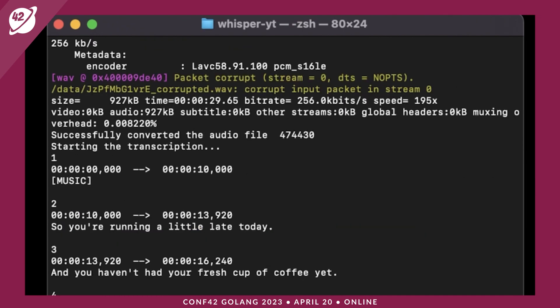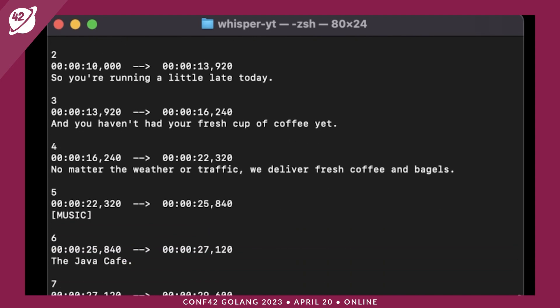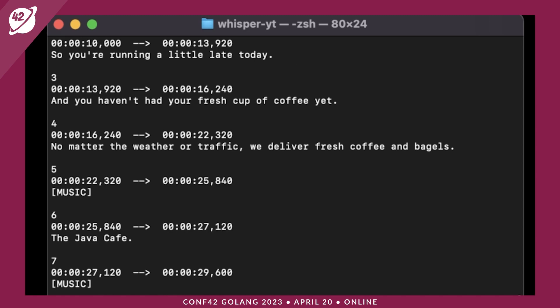The transcription is finally done and now you can see the result. You can see exactly all the words that were mentioned in the video as part of your transcription. It says: 'So you're running a little late today and you haven't had your fresh cup of coffee yet. No matter the weather or traffic, we deliver fresh coffee and bagels' — and there was music. Then it also says 'The Java Cafe.' And that was our 30-second video which has been completely transcribed.